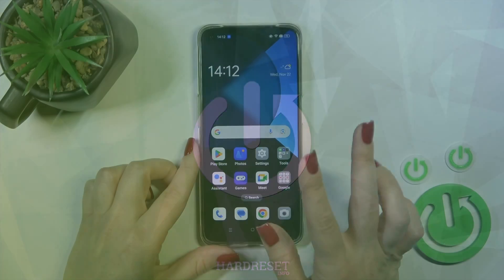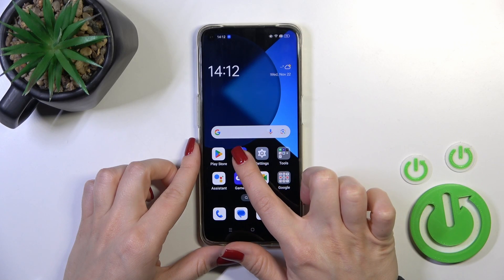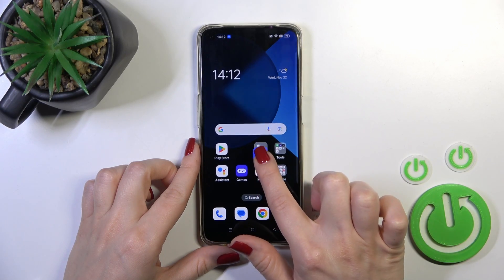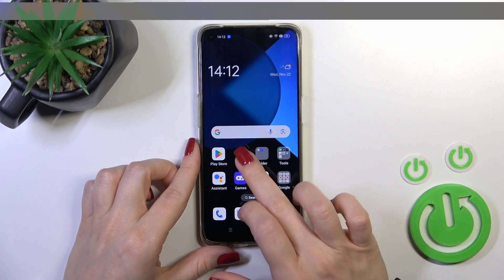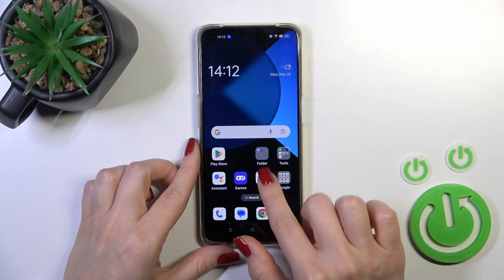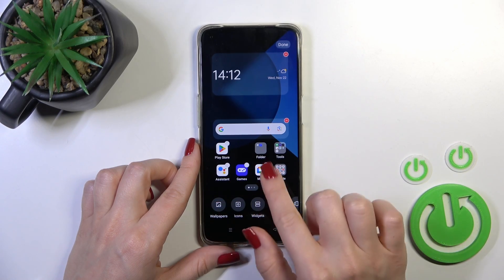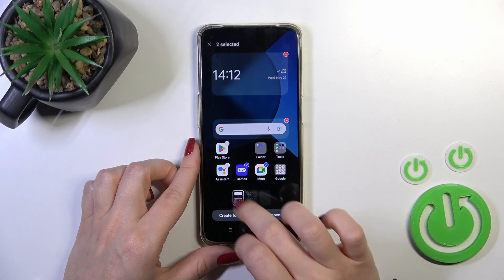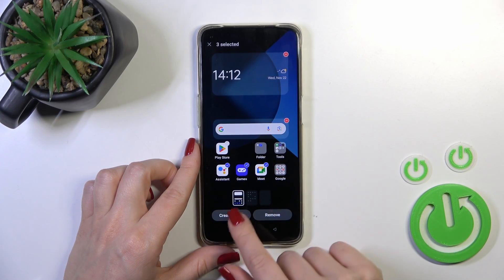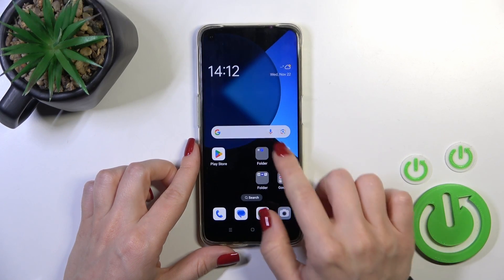So we have two ways to do that. The first one: just hold the application and drag it up onto another one. Or you could hold your home screen with a finger, select a couple of apps, and tap to create a folder.